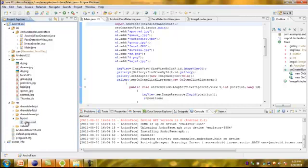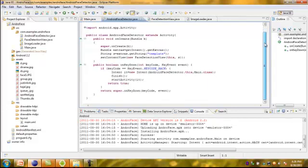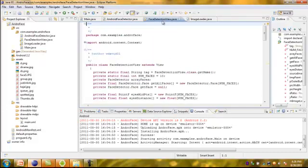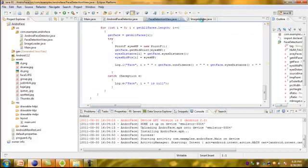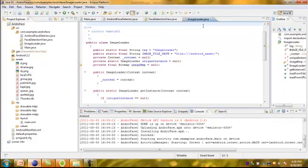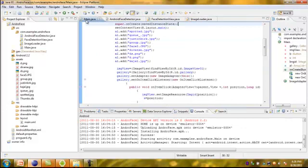Under layout we have main.xml, which is the main code of this project. Under the source we have 4 Java files. One is Android Face Detector — by using Android Face Detector we are detecting the faces. In this we are using the method of getting the distance between the eyes. By using ImageLoader.java, we are loading the images.